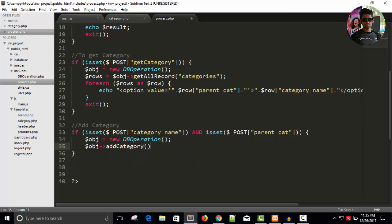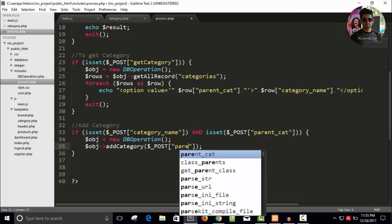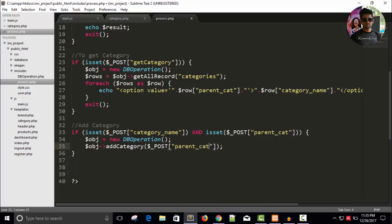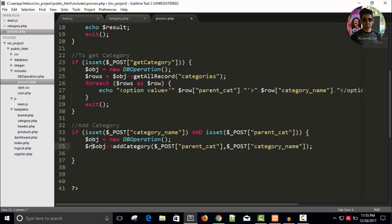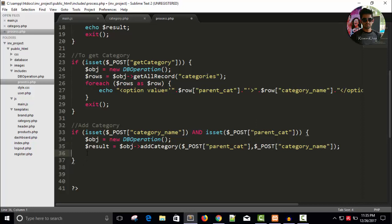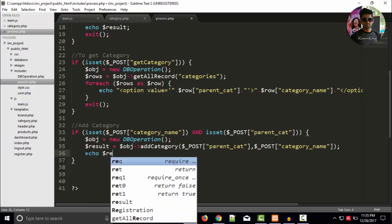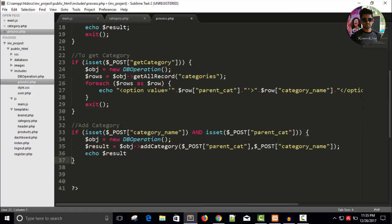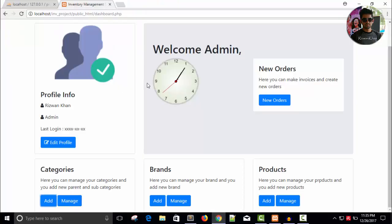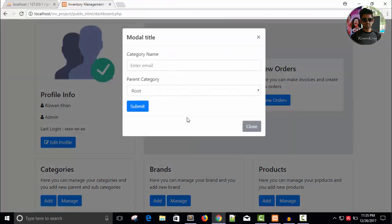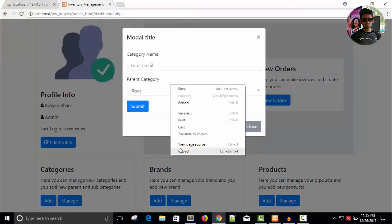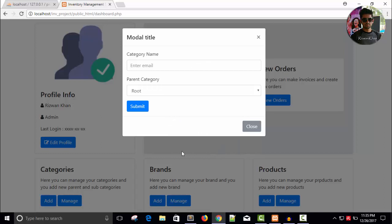Dollar object arrow add category is our method in our db operation class so add category and we need a parameter dollar underscore post parent cat and dollar underscore post category name right and we can store the result dollar result equals to this here and echo the result so let's save this.